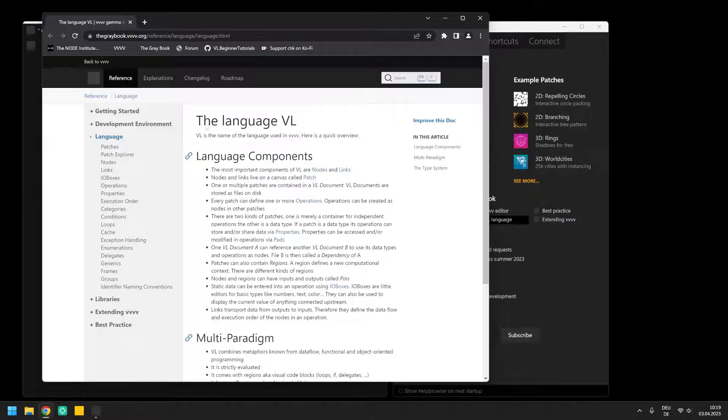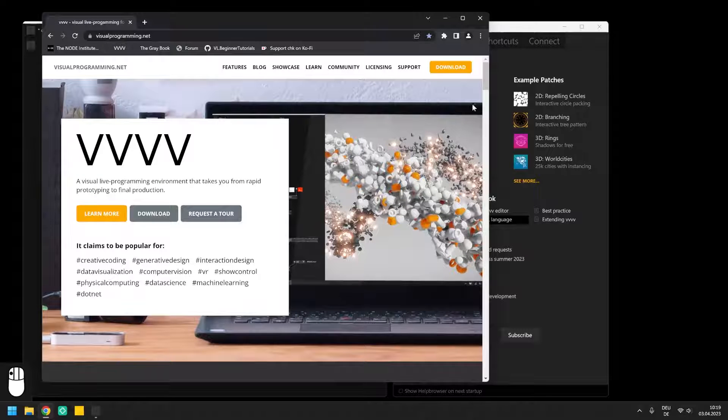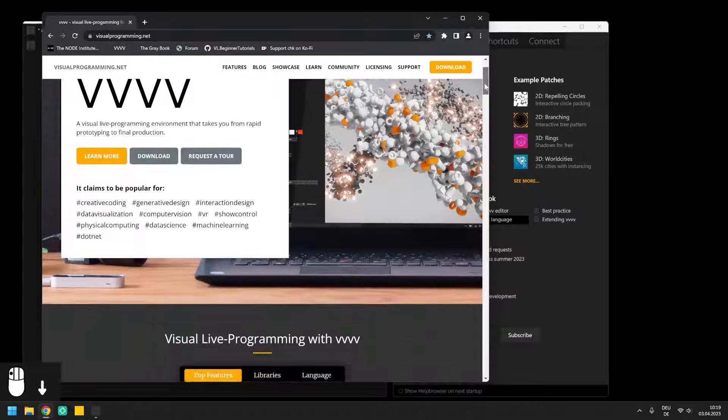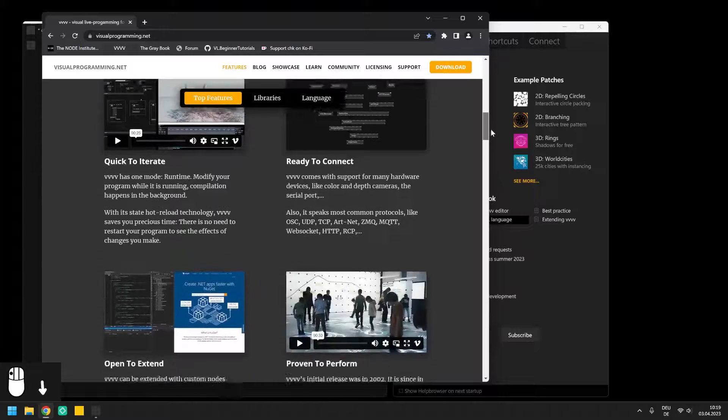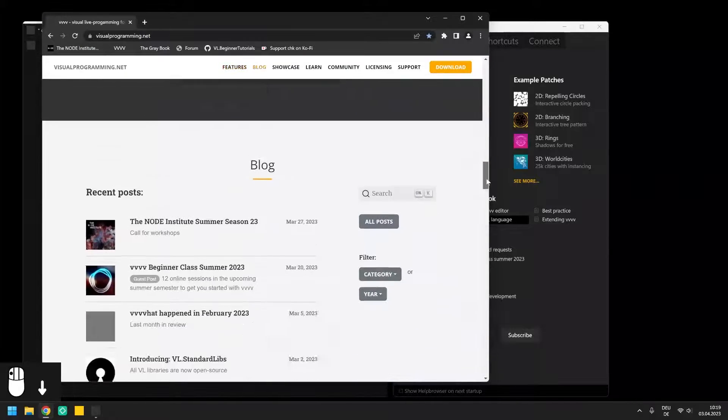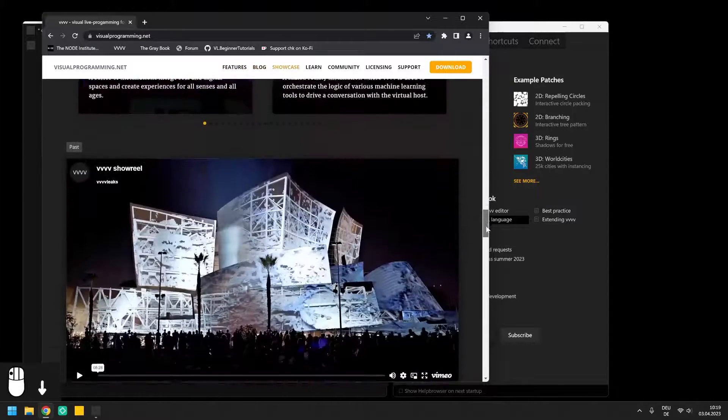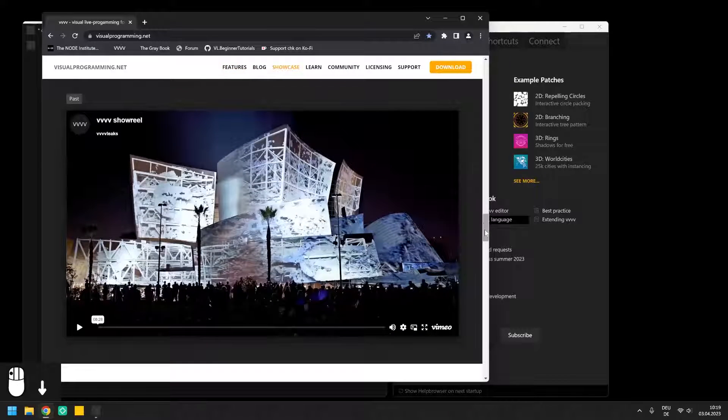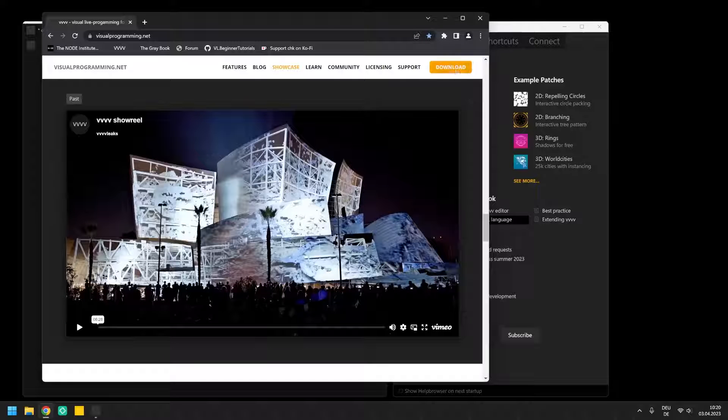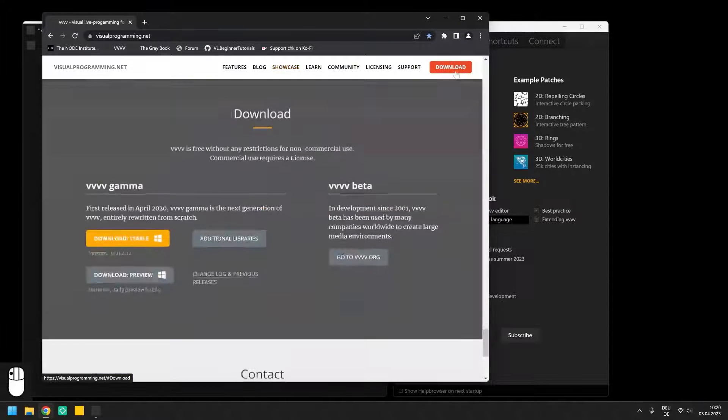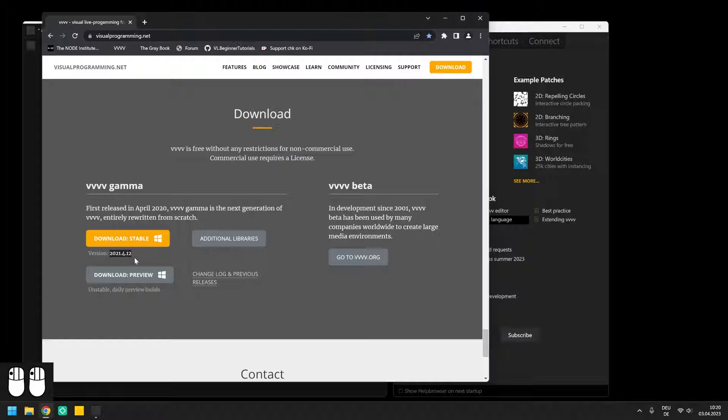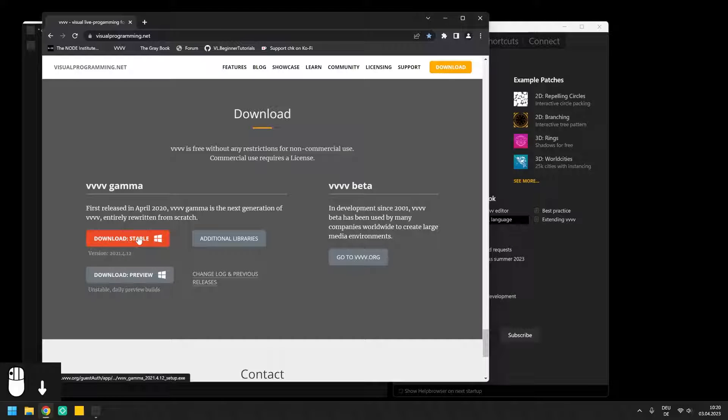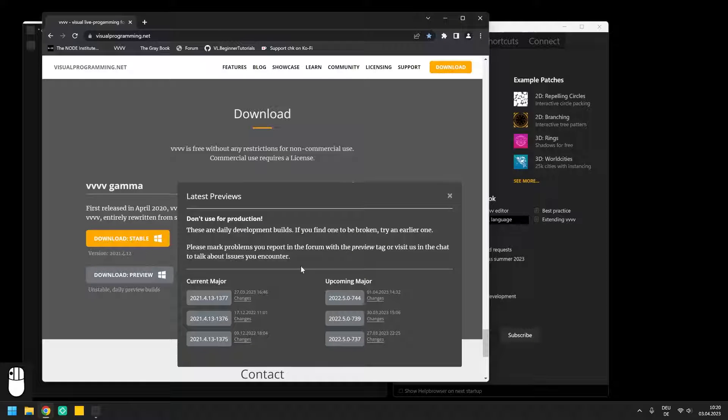You can download VVVV at the website visualprogramming.net where you also get an overview of what it is commonly being used for. This tutorial series is prepared for version 5 which at this point is not out yet. So once you see in the download section that version 5 is available, please download the latest stable and otherwise until then get the most recent preview version by clicking on this button.